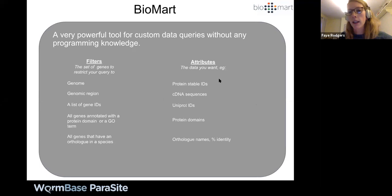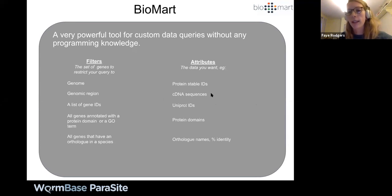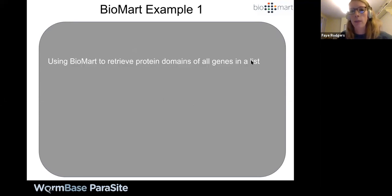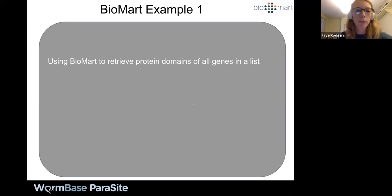Some examples of attributes you can retrieve: IDs like gene stable IDs and UniProt IDs — ID conversion is quite a common use case. You can also retrieve sequence data like cDNA, protein, or DNA sequences, protein domains, ortholog IDs, and percentage identity. I think this is best illustrated by going through examples, so that's what I'm going to do now. I have three worked examples with screenshots, and then we can do some live examples if there are questions.